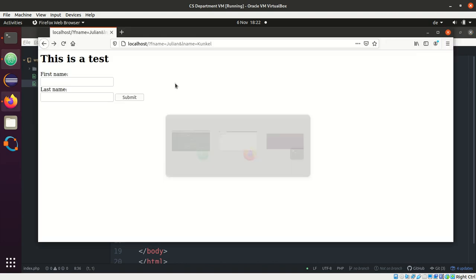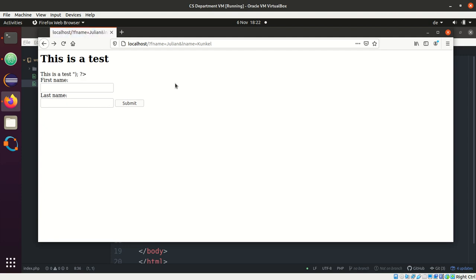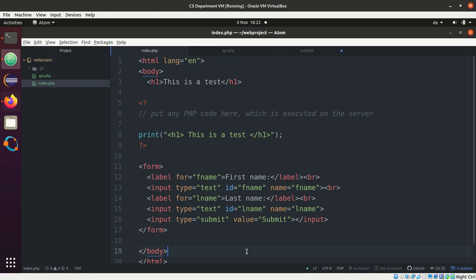So let's run our example again. And we get a this is a test.